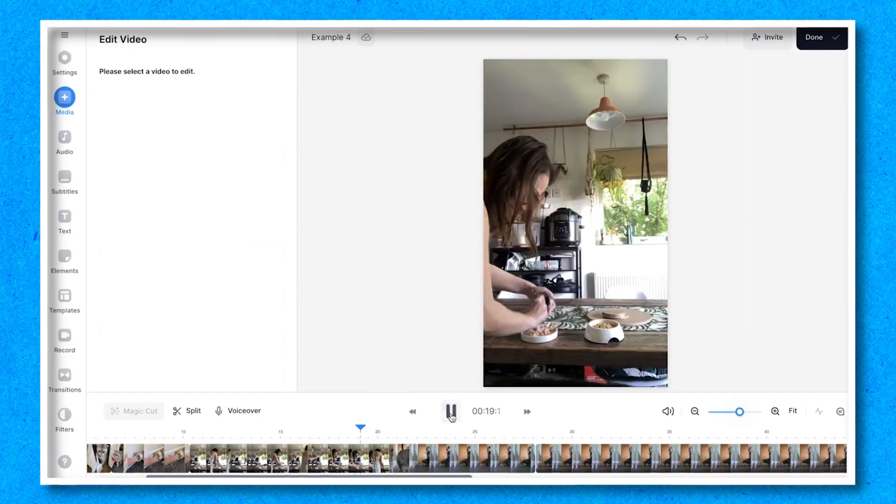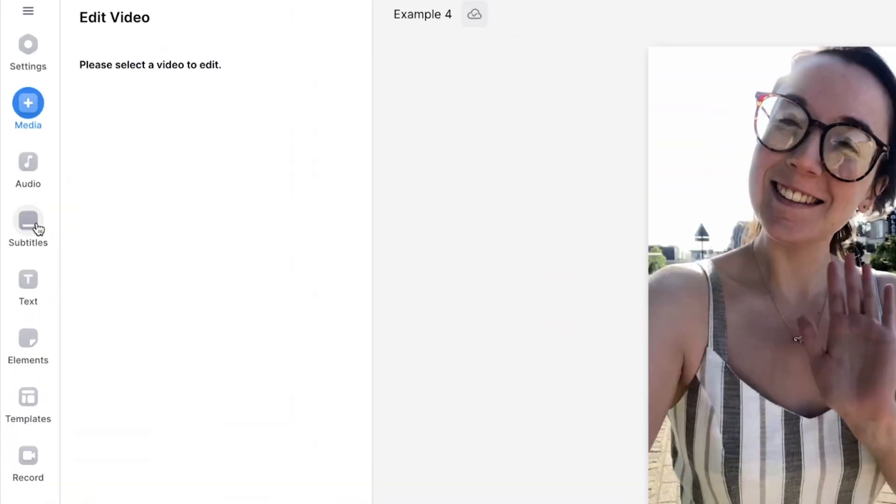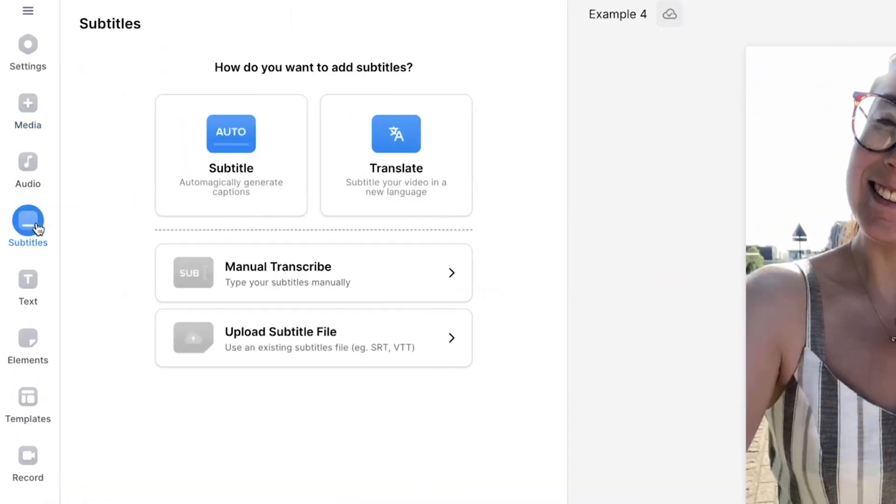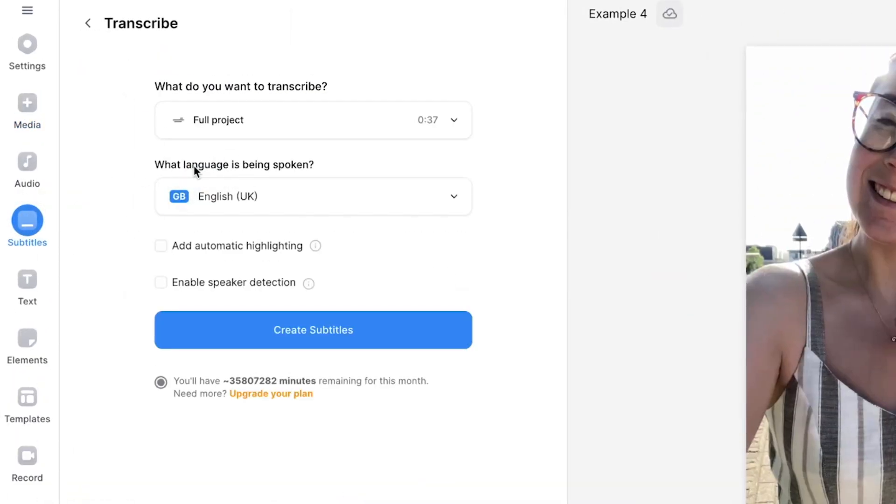So that's how to edit TikToks on PC but adding subtitles to your TikTok videos allows for a wider audience to understand your content. You can add subtitles by clicking on the subtitles button then auto subtitle.